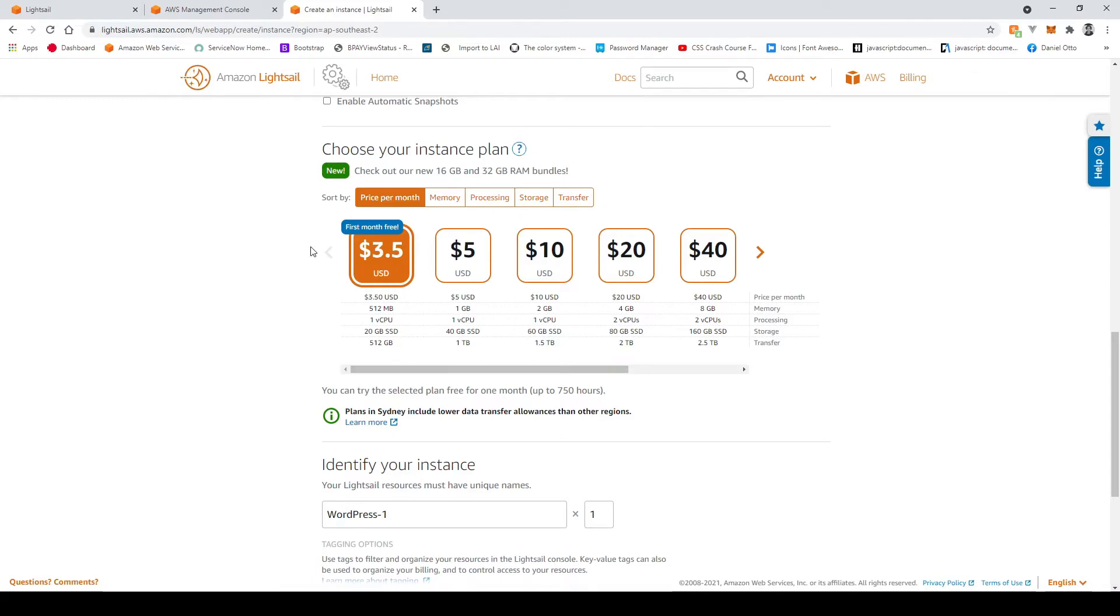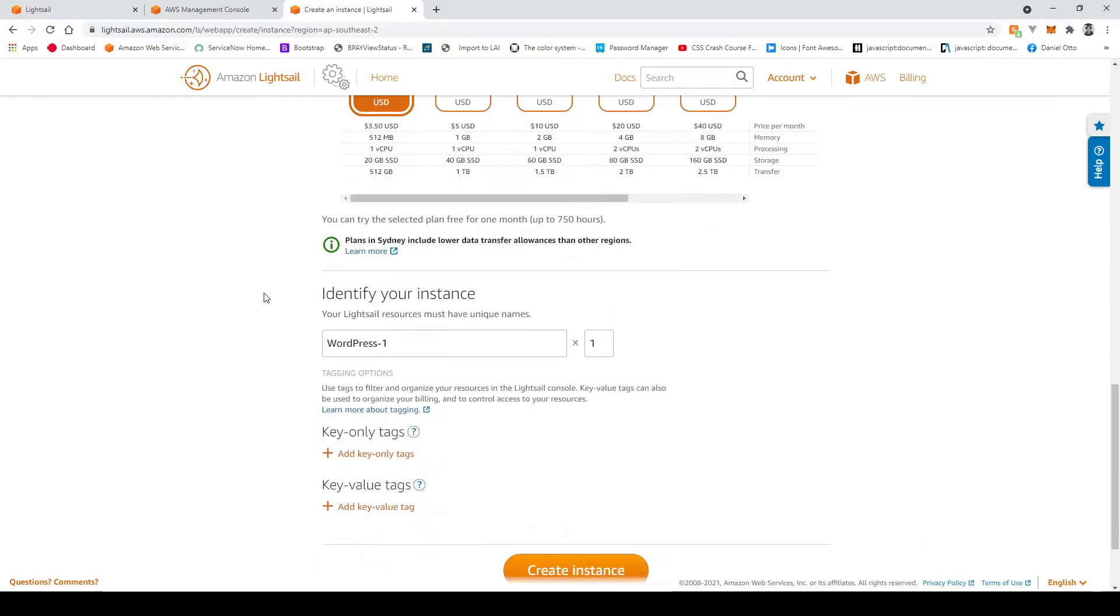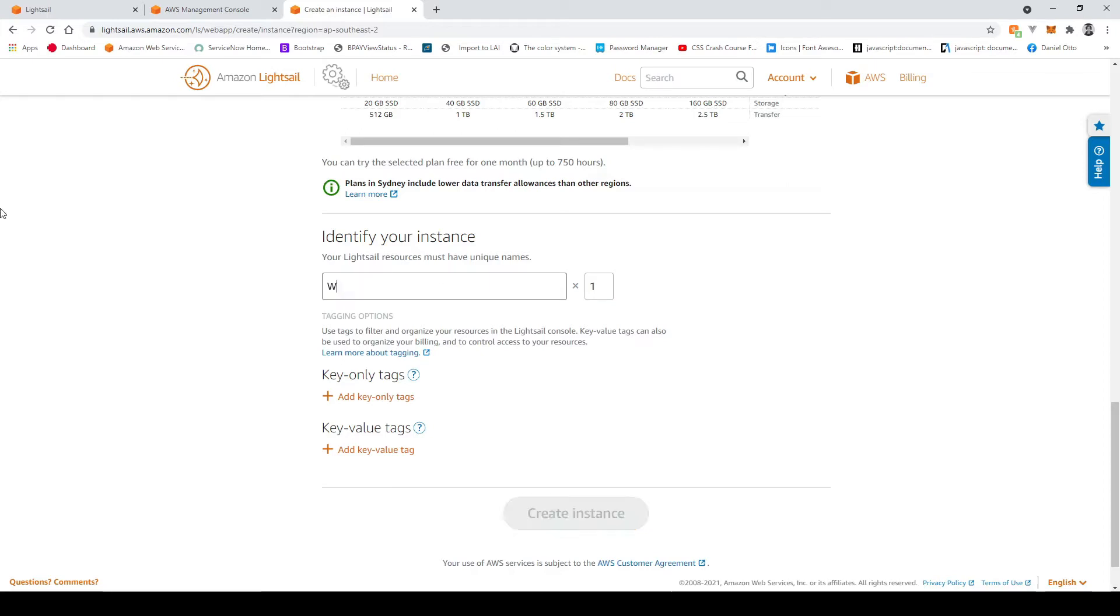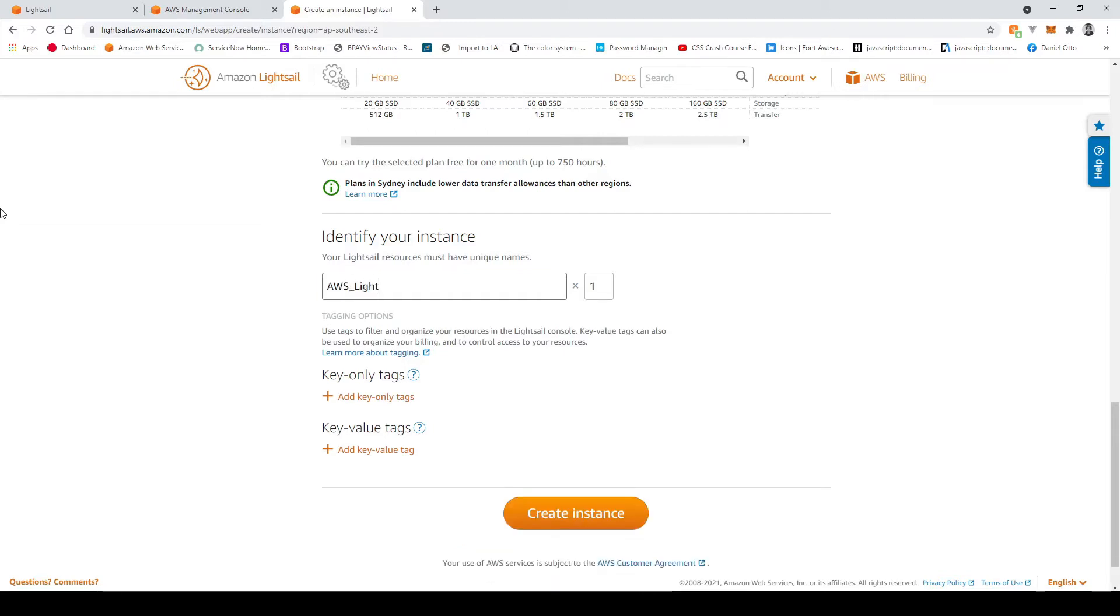We're just going to leave it on the free tier and now we have to select a name for our WordPress instance which this one can just be called WordPress aws underscore lightsail tutorial and then we just create the instance.